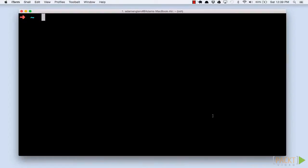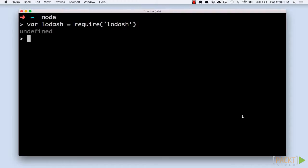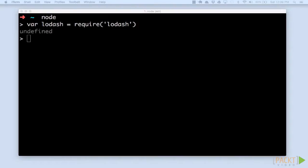To get started, we'll open our Node.repl environment with the Node command. We'll also need to load Lodash with the require command.